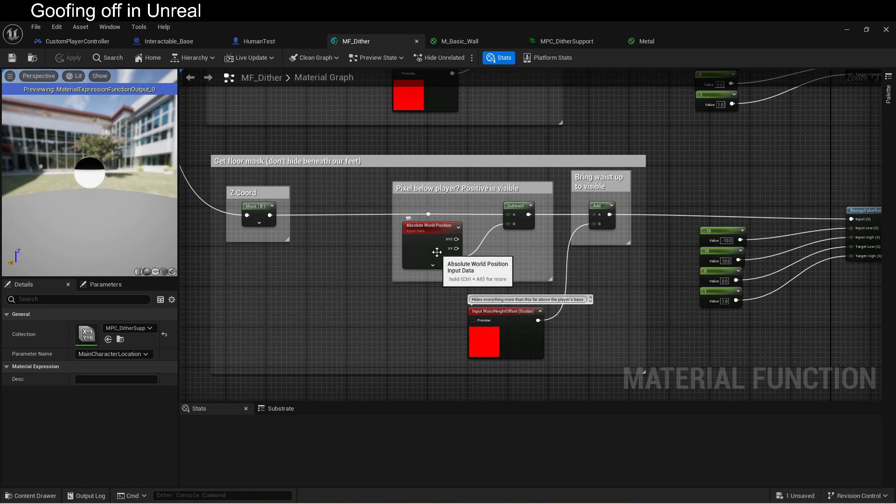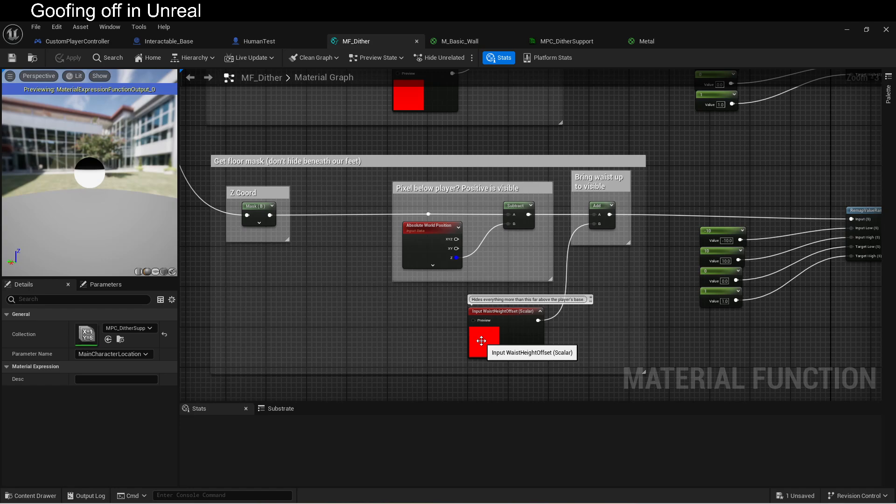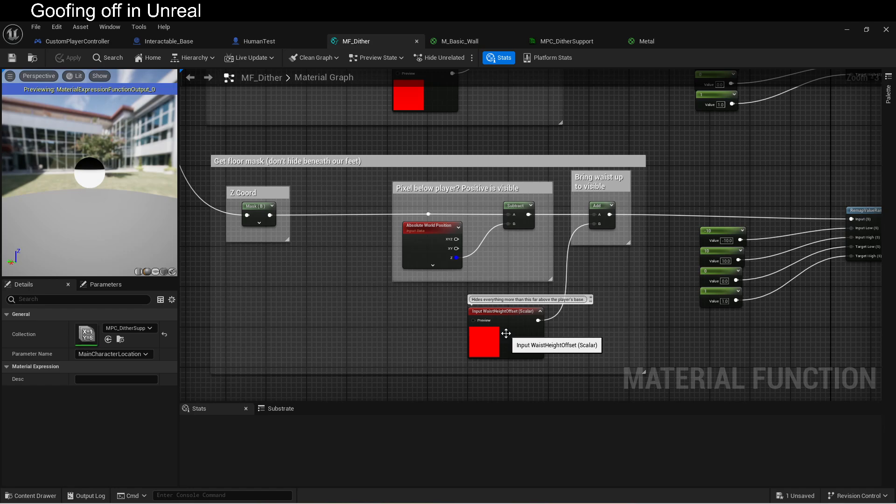Because our player's base is at their toes, we add a little bit so that it brings it up to more like their waist, and we make this a property so that each material can have a different waist height. That's why the metal goes higher than the wall. It just has a higher waist point.